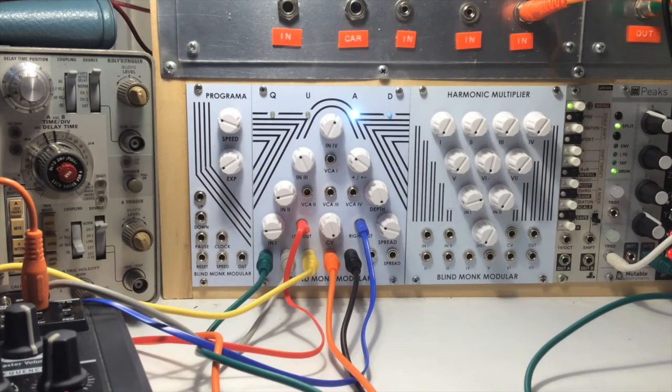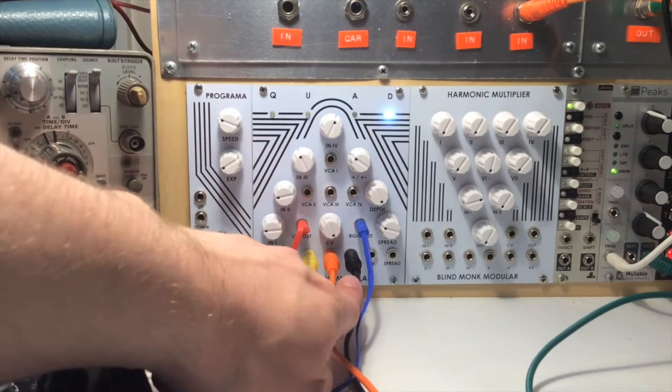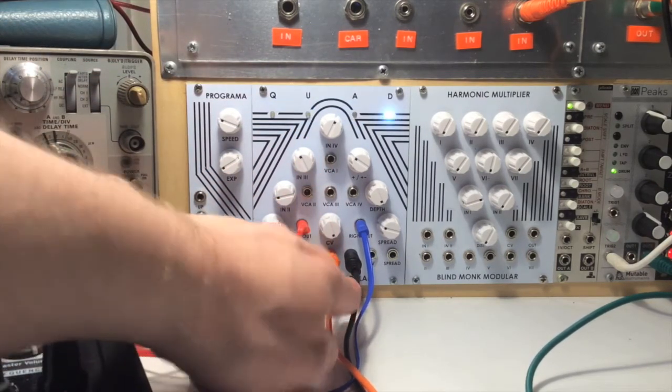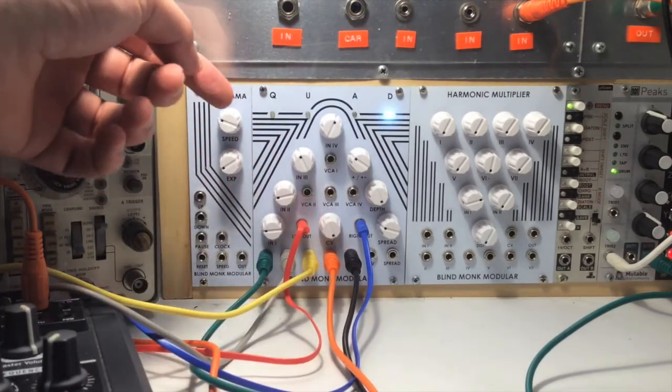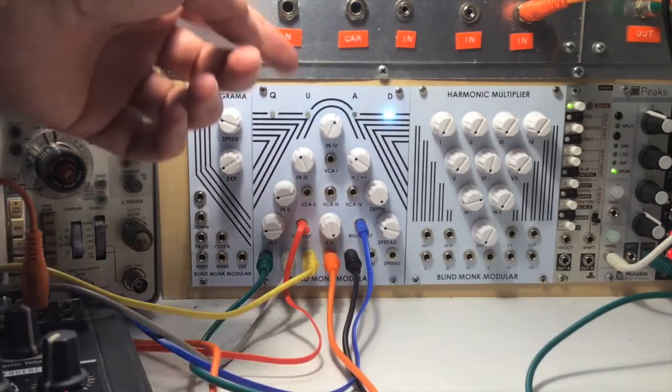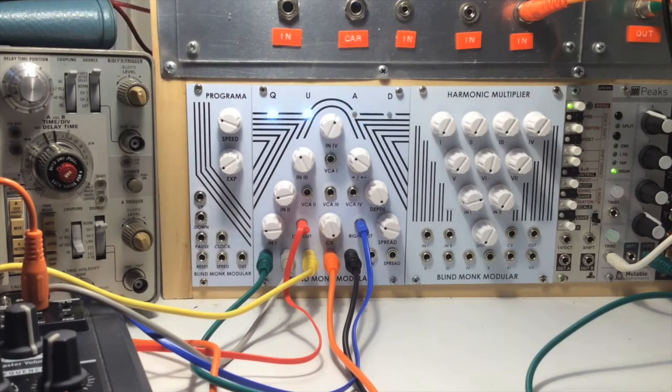And you don't have to use LFO obviously for the control voltage. Now, I've got just a sequencer going into the CV input, which selects the channel based on the control voltage.